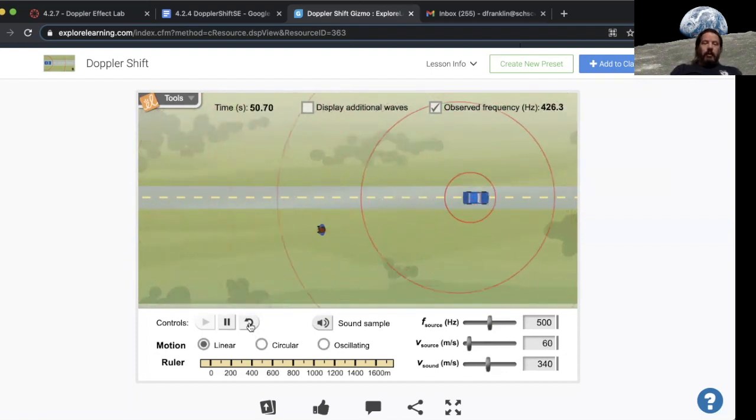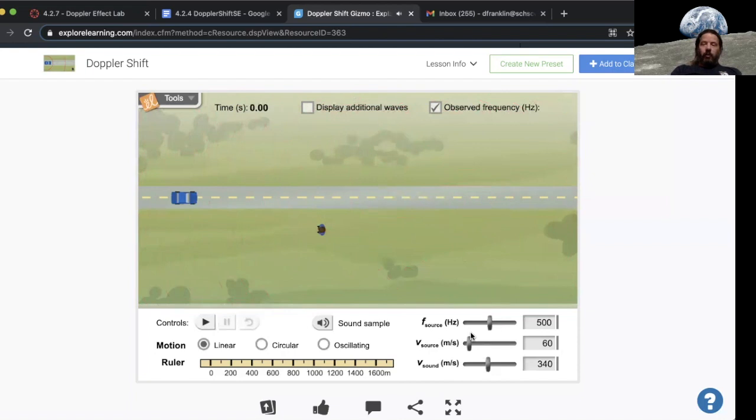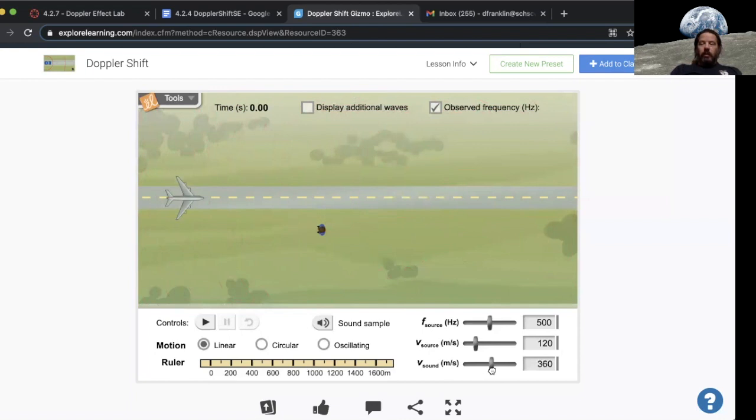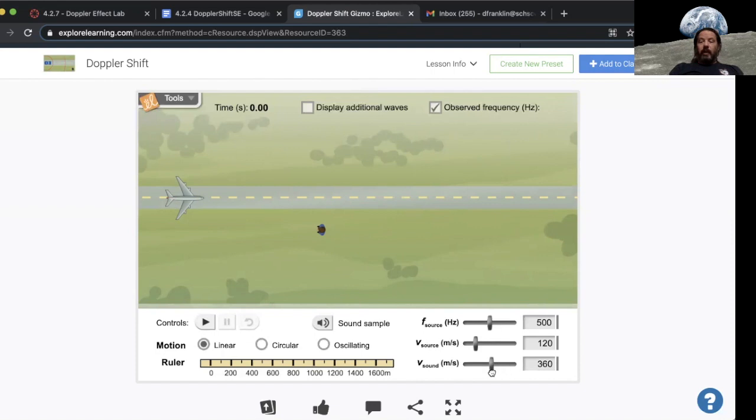What you're going to do with this gizmo is you're going to explore different settings, different speeds. You can actually manipulate the change in the speed of sound. If you're closer to sea level, thicker atmosphere, the speed of sound is actually much higher. If you're higher up in the atmosphere, the air is thinner and the speed is actually a little slower.